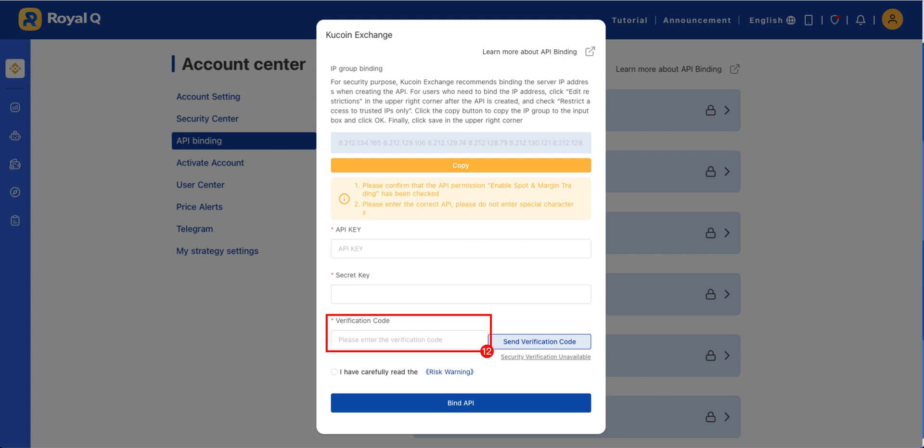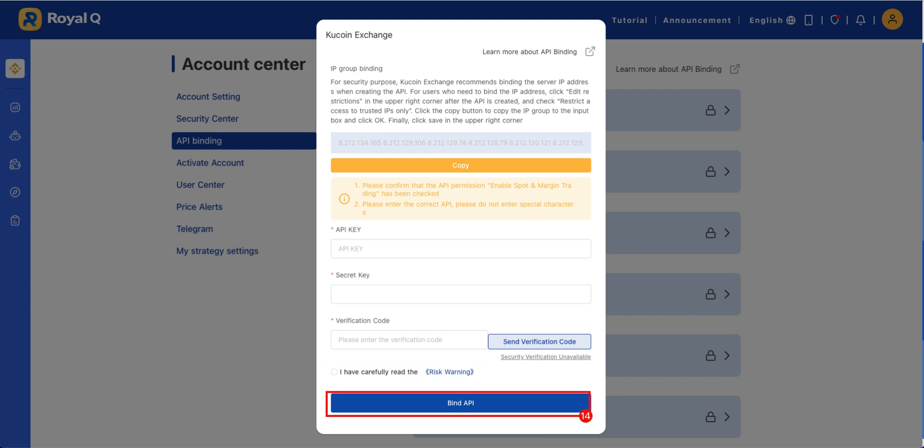Click Send Verification Code and enter the verification code. Carefully read the Risk Warning and check it. Tap Bind to complete the process.